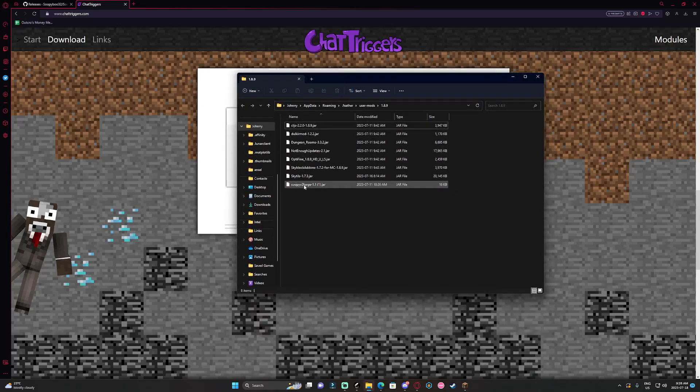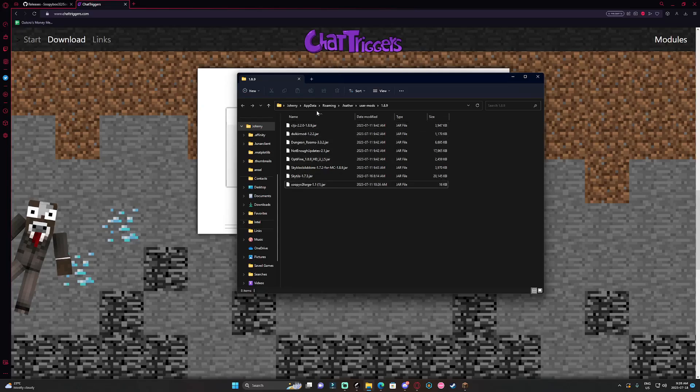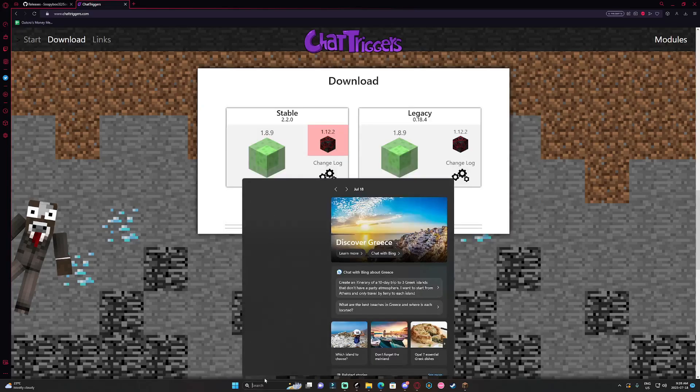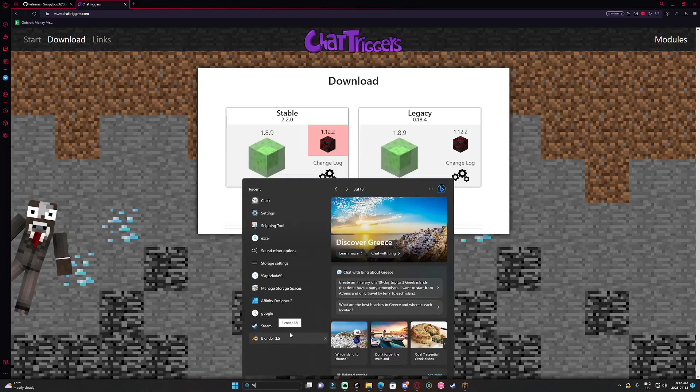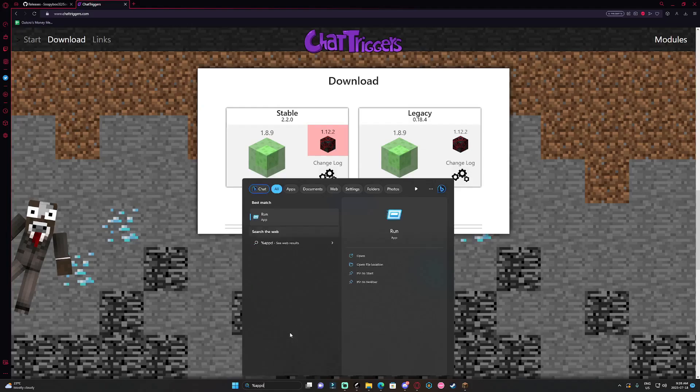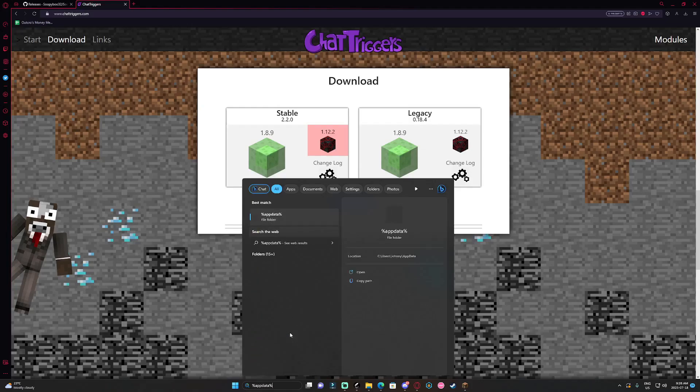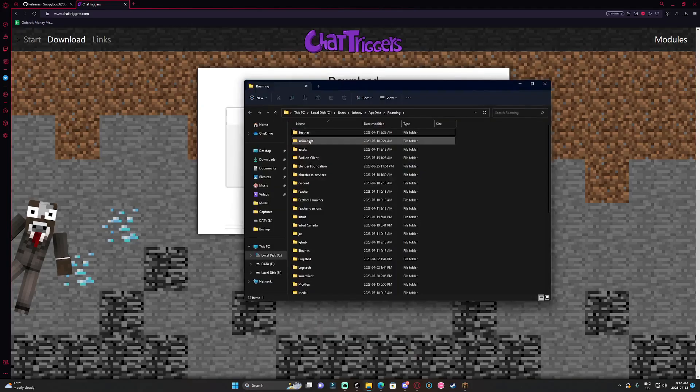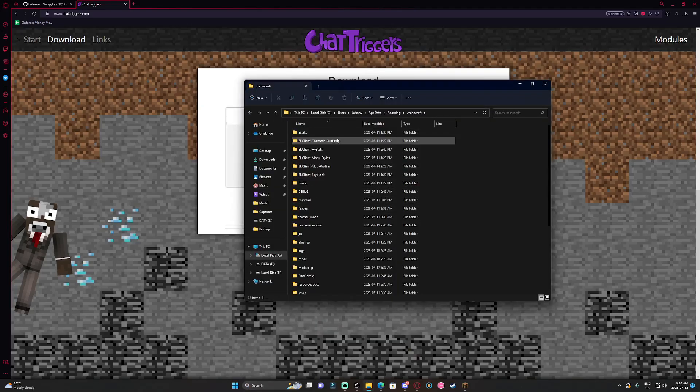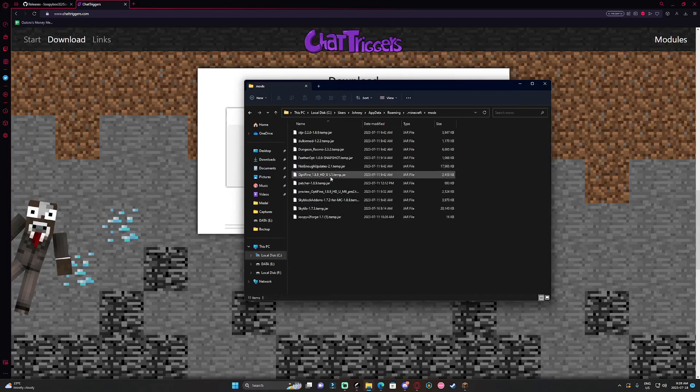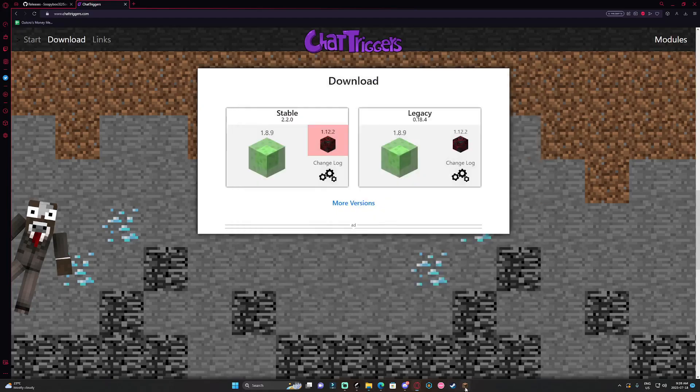As you can see I already have Soupy v2 and I should have chat triggers right here. If you're non-feather you might want to do percent app data percent and then go into your mods folder. Yeah Minecraft mods and that's also where you want to put them if you don't use feather.